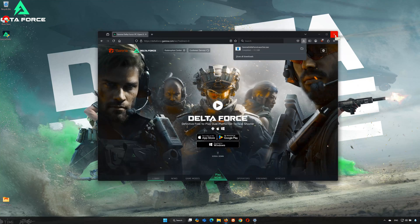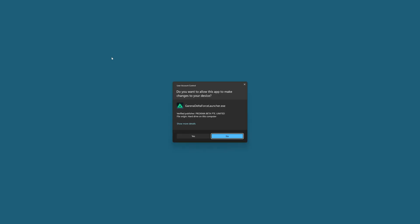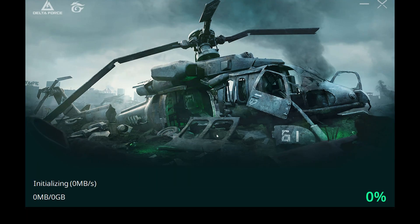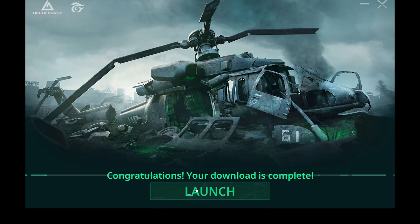Once the installer is downloaded, double-click it and click Yes when prompted to allow the installation. Next, select your preferred installation folder and click Install. Wait for the launcher to be installed, then click Launch.